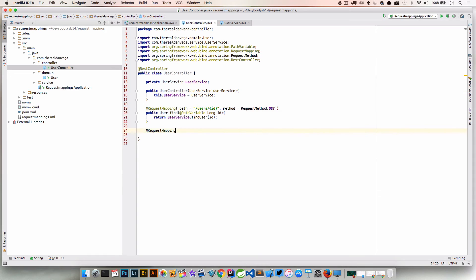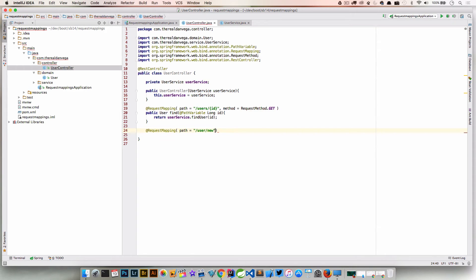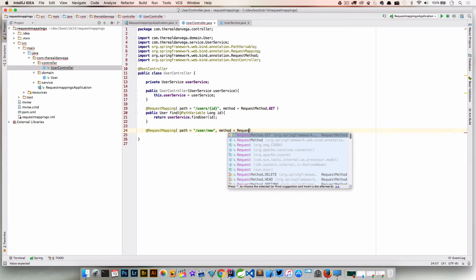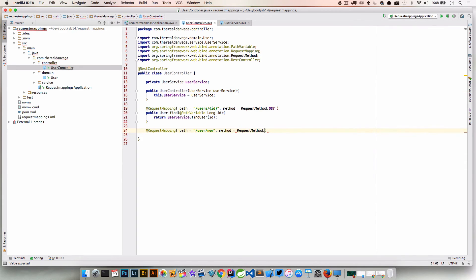And then maybe we have a scenario where we're creating a new one. So we go users/new, and the method for that is going to be RequestMethod.POST.